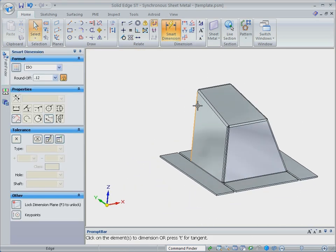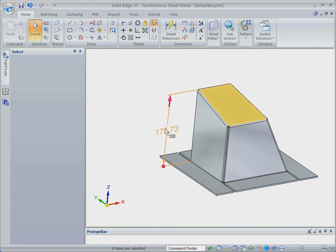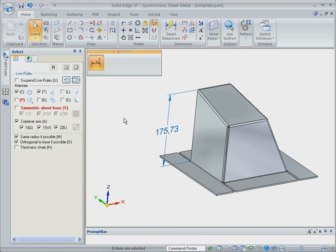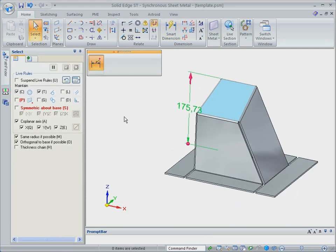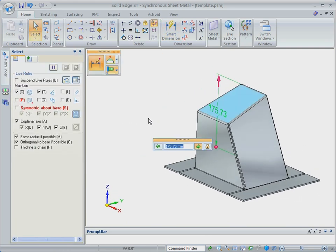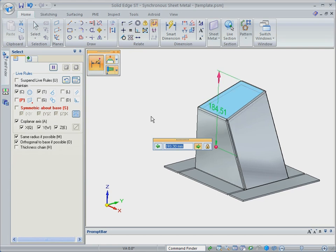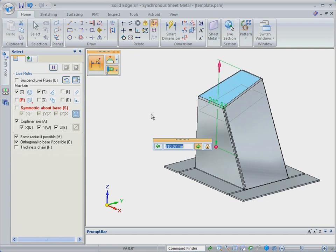Solid Edge with Synchronous Technology 2 includes editable 3D driving dimensions that can be applied to geometry. Here, we'll add a dimension to the overall height and raise the top of the cover.